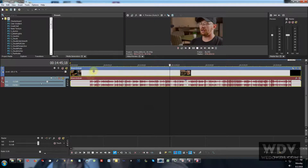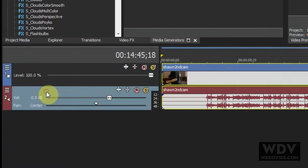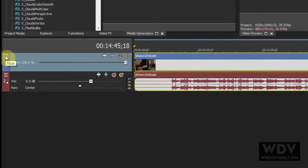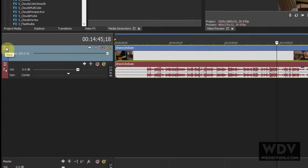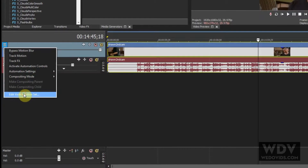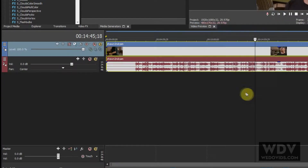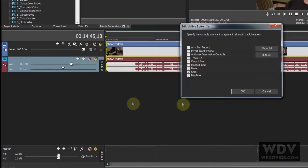The other thing where Vegas is not showing all your options is on your video tracks and audio tracks. You have to do these separately, but once you do it once it will remember it and you'll never have to do it again. On the video track, click the three lines, select 'Edit Visible Button Set,' choose 'Show All,' and click OK — now you have a lot more controls. Do the same on the audio track: 'Edit Visible Button Set,' 'Show All,' OK — now you have a lot more options there too.